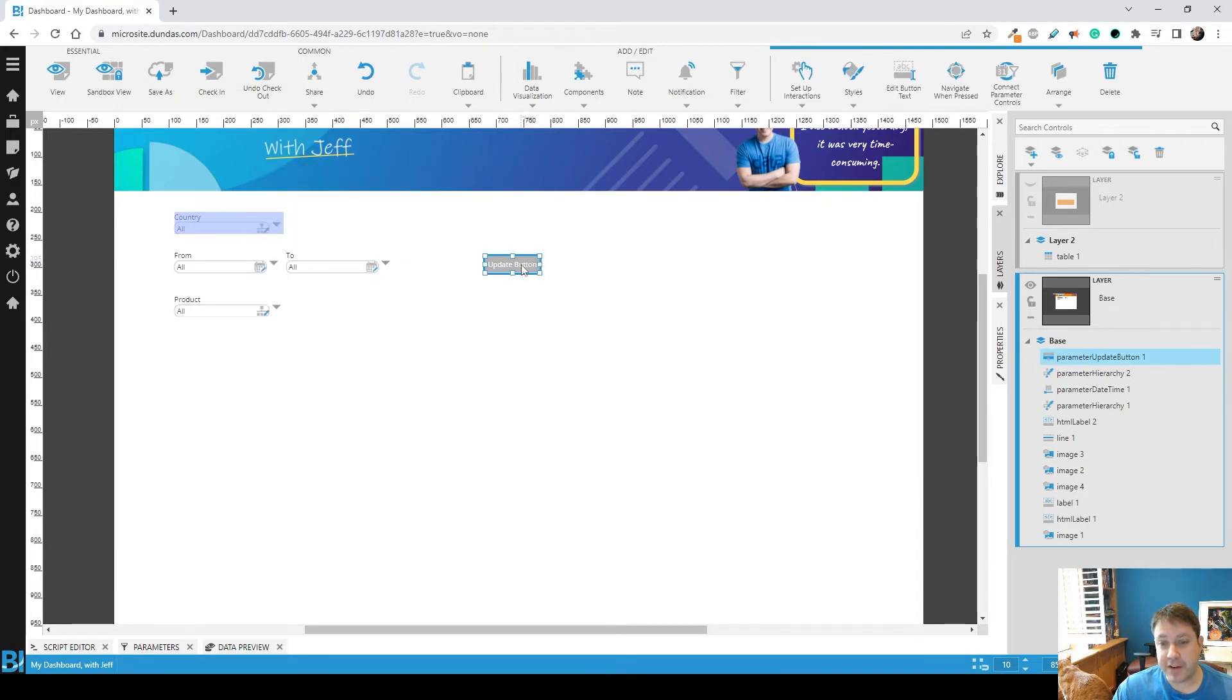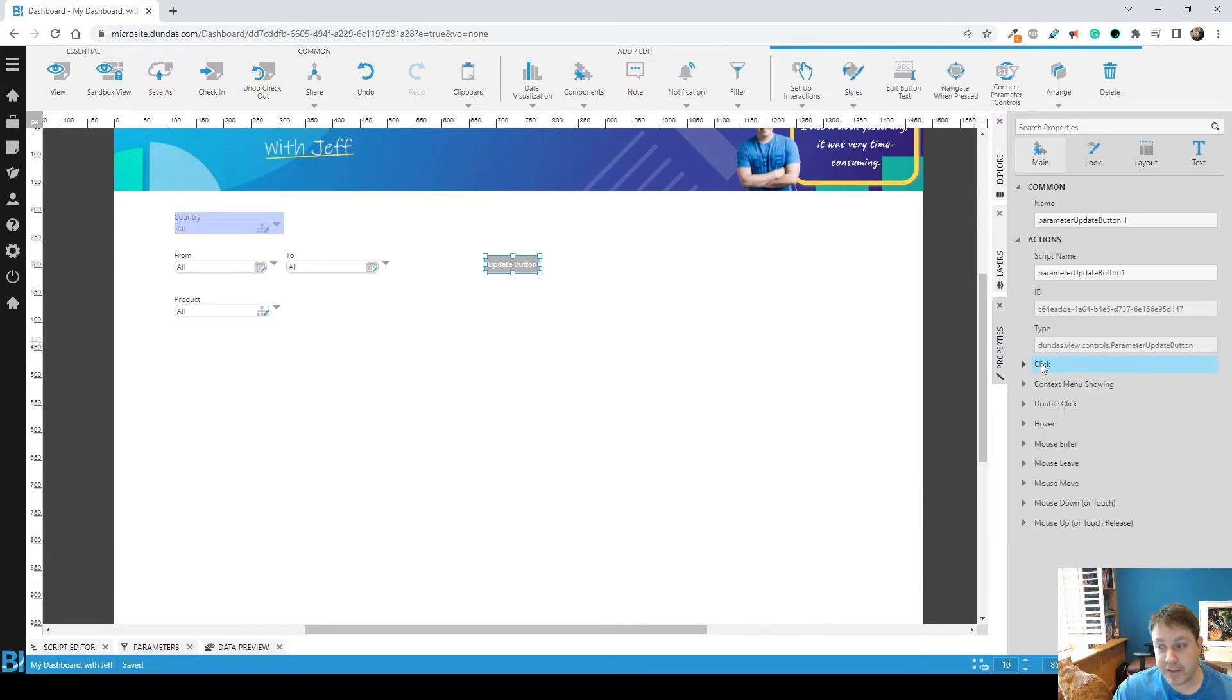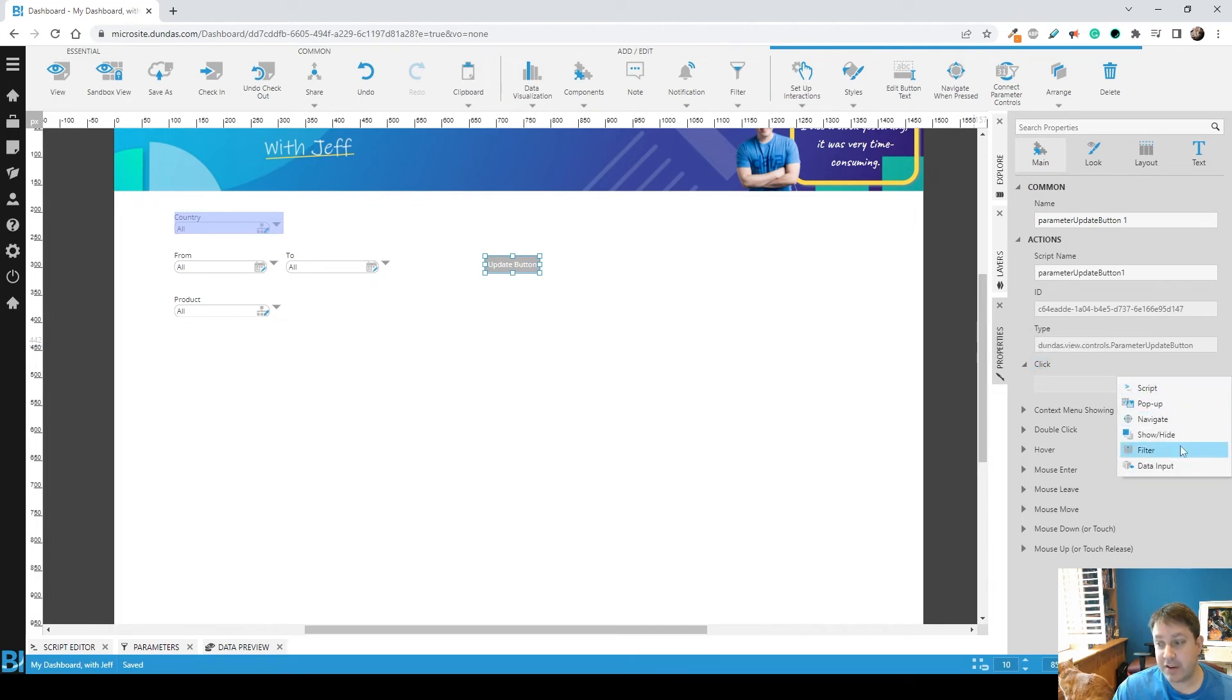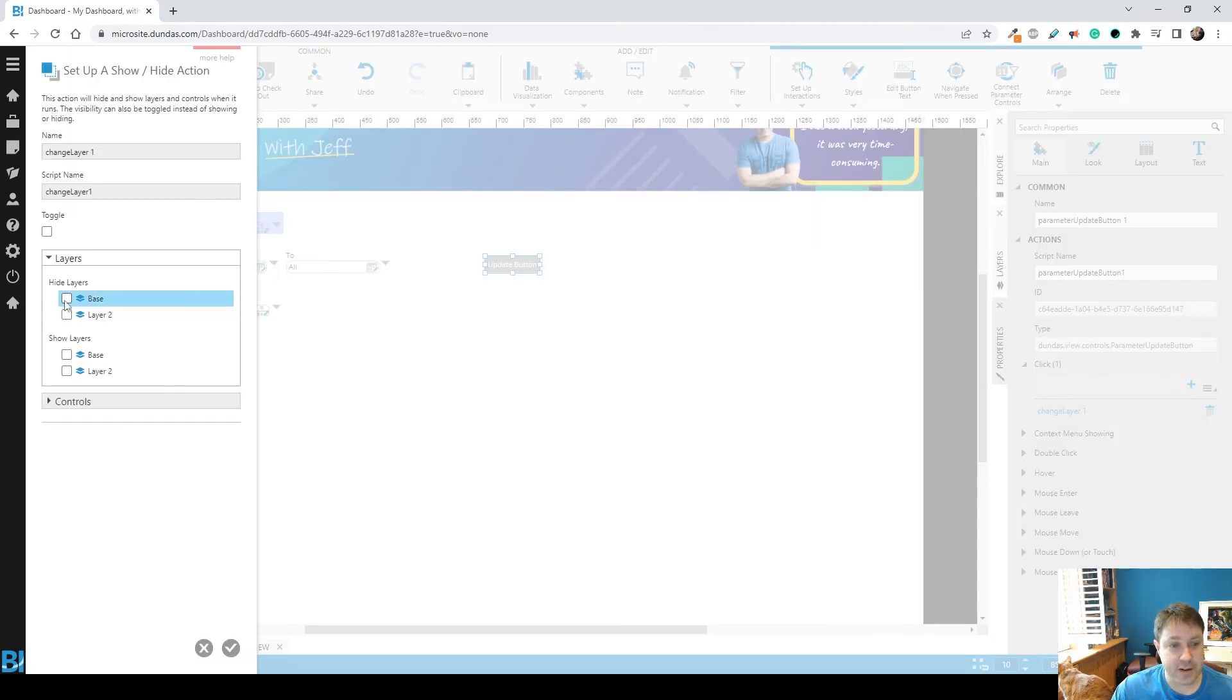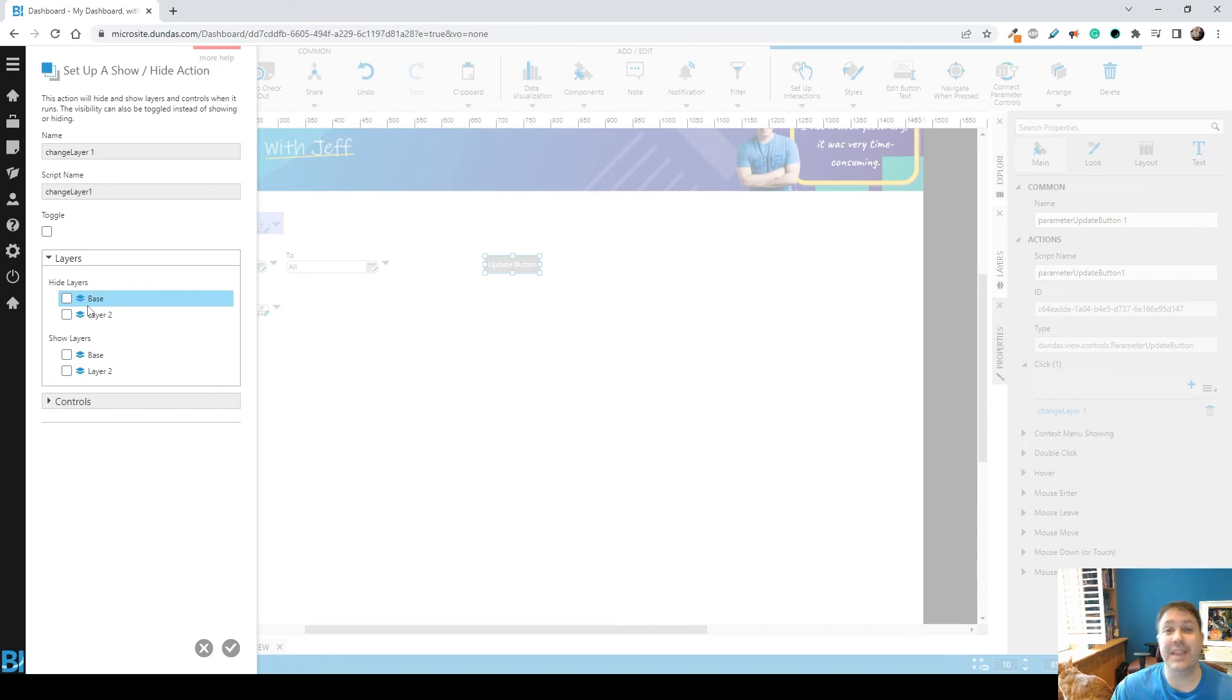Now the last thing I'm going to do is on that update button, let's go to the properties, and under click, I'm going to tell it to do a change layer interaction, which would be show hide. Change layer. And I'm going to simply show layer 2.